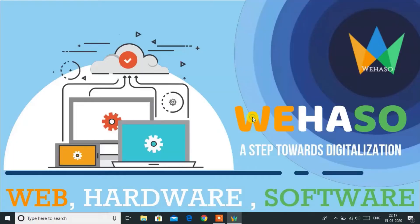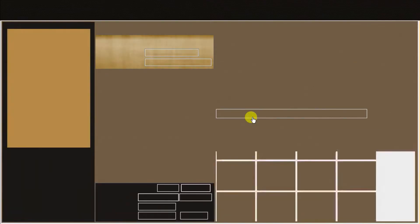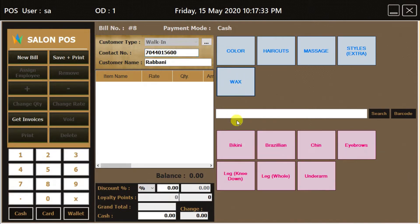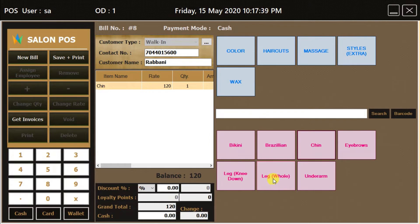From the Point of Sales option we can create invoices. First we have to enter the customer mobile number. If the customer has used your service before, their name will automatically appear in the customer name field. The blue boxes are service categories and the pink boxes are the services offered in your salon. We can add any service just by clicking on the service name to create an invoice.